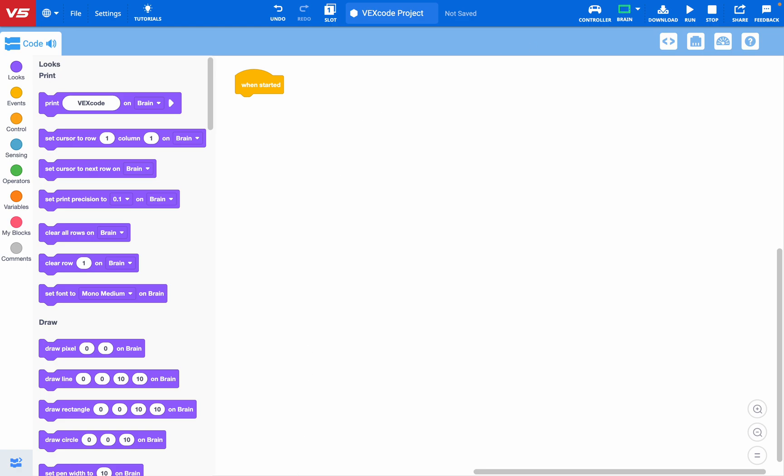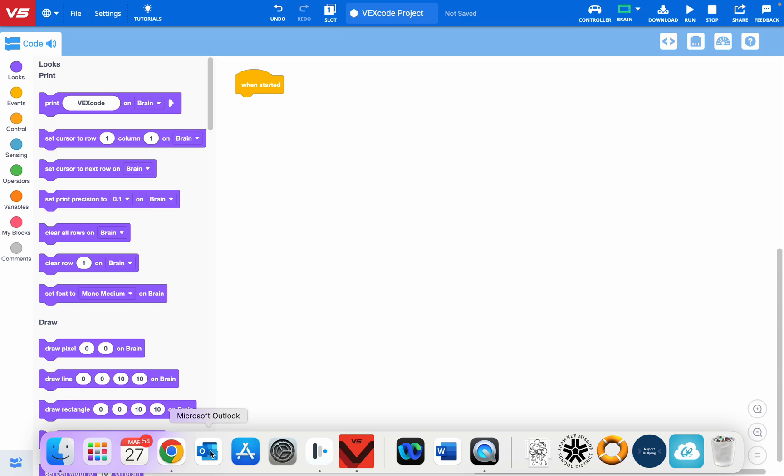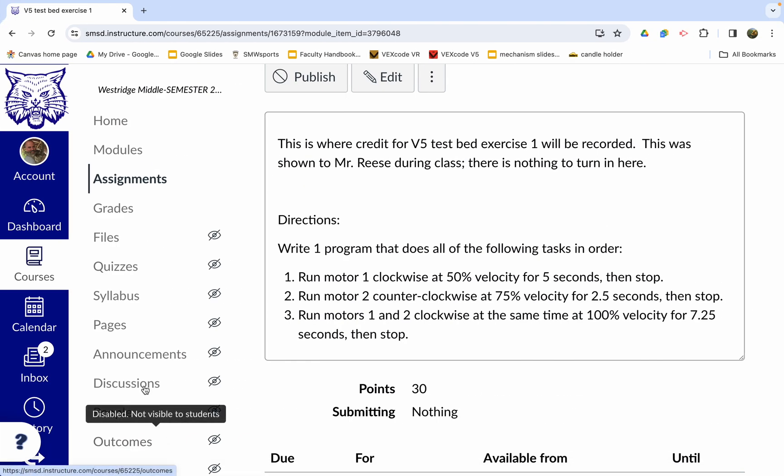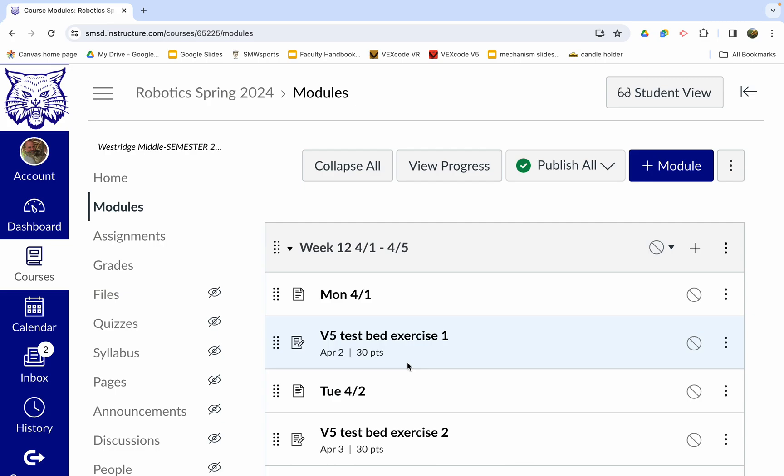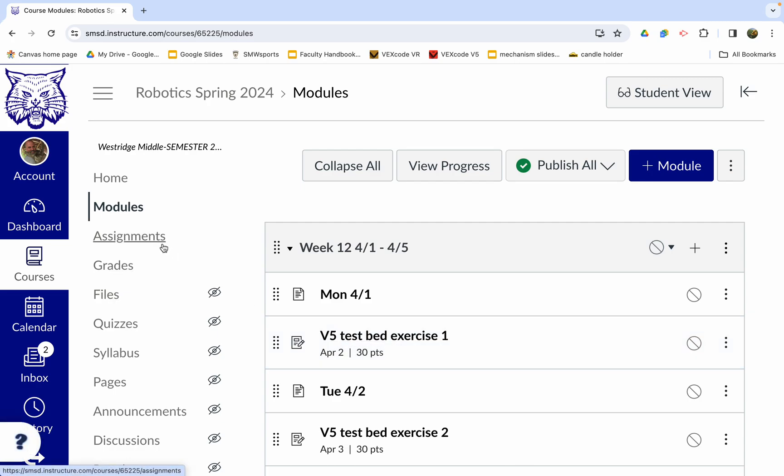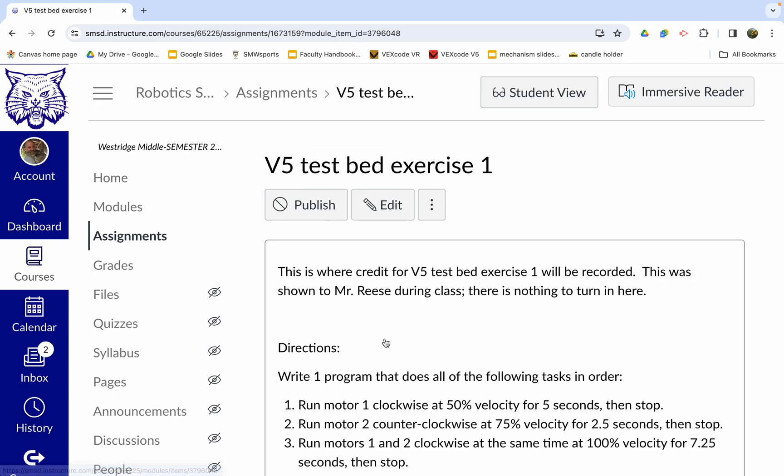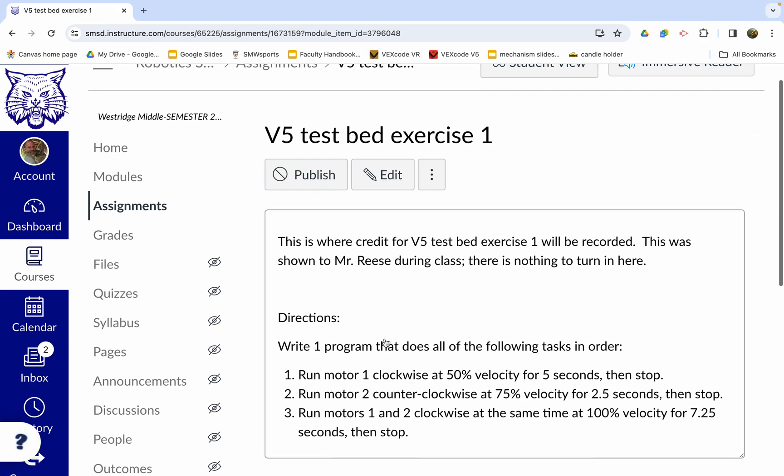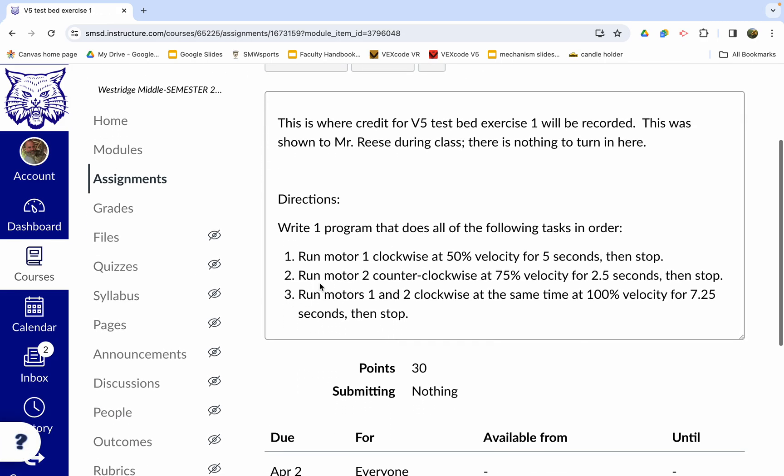Now, what assignment are we going to be working on? If you open up the module section of Canvas here, you want to find the assignment called V5 Test Bed Exercise 1. You could also go to the assignment section if you want. But that's the one you want, V5 Test Bed Exercise 1. We are going to accomplish these three things right here.